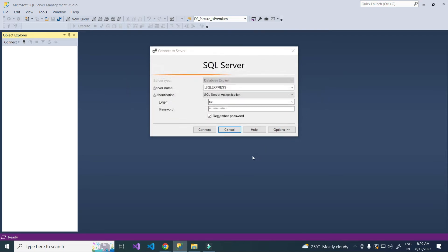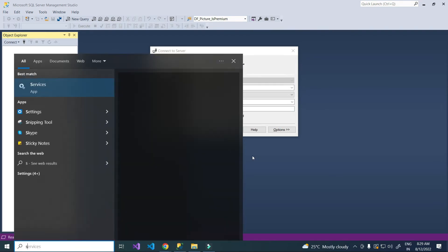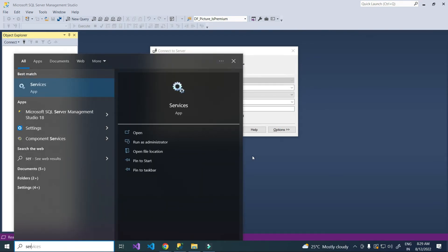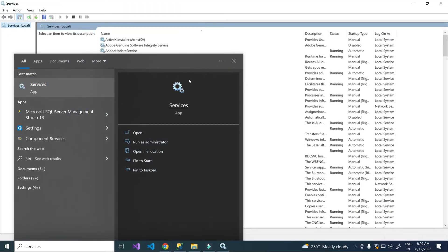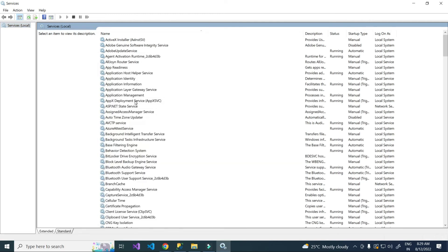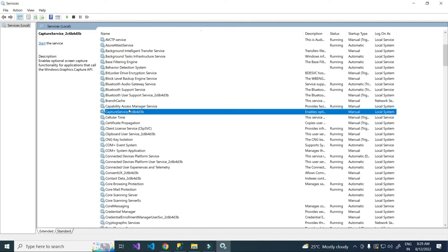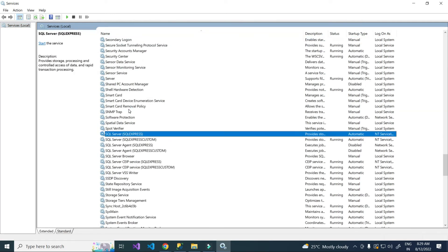Now I am going to open services. You may open it by the run command services.msc. Find SQL Server SQL Express, right click, and start the service.